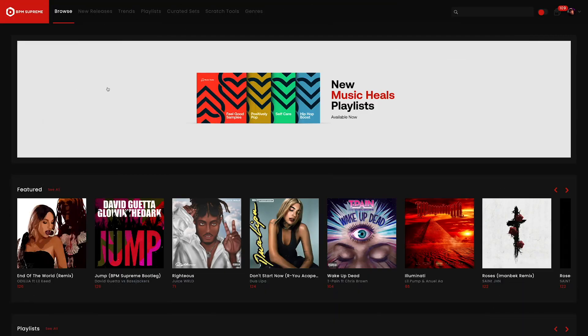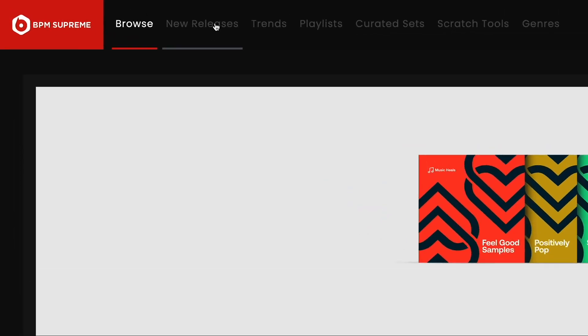Now that we've covered the Browse tab in the top navigation menu, let's take a look at the other tabs. Following Browse, we have New Releases.